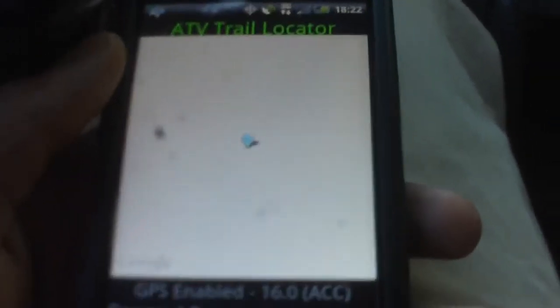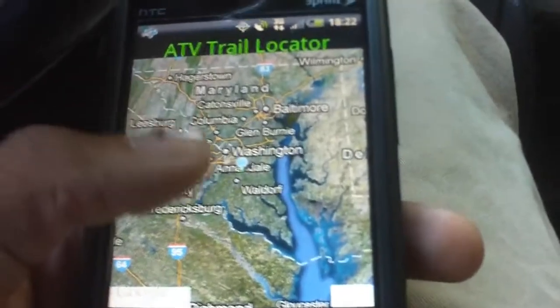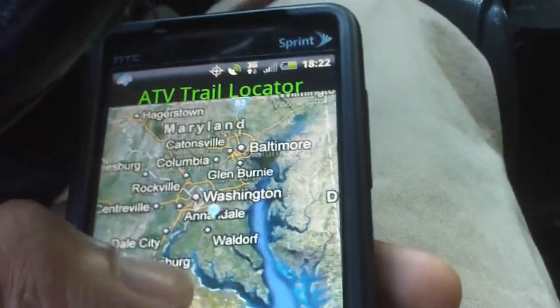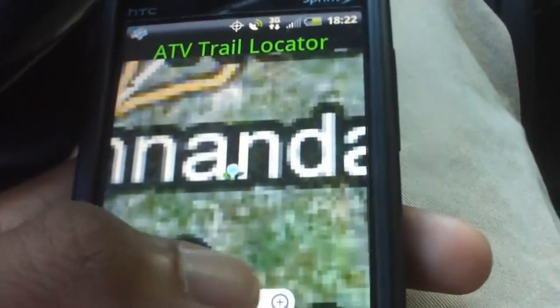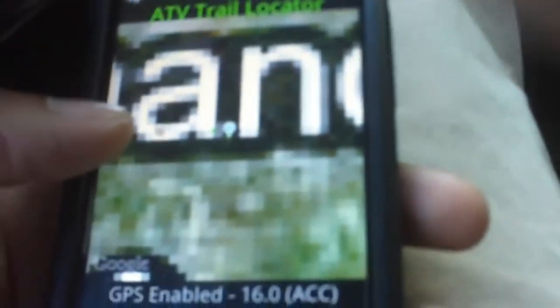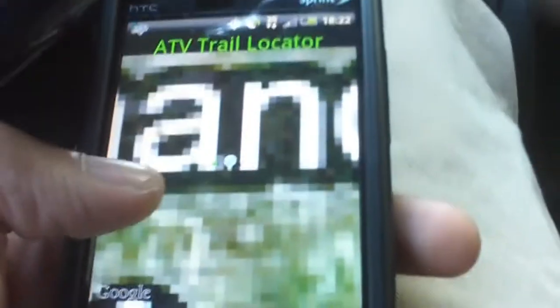I also added terrain functionality. Sometimes the map does go idle when you are changing modes, so you just tap on it and you can see in the bottom that it will update itself. As of right now, GPS accuracy is 16.